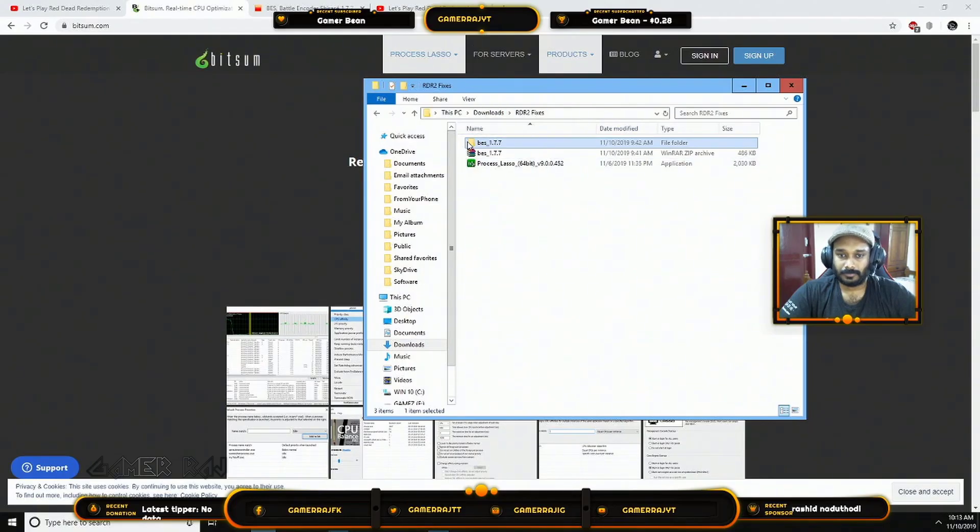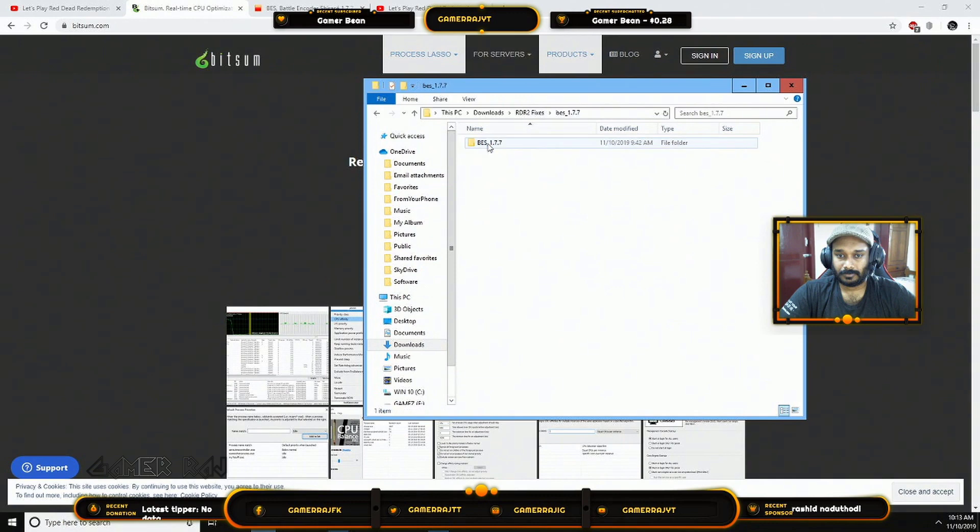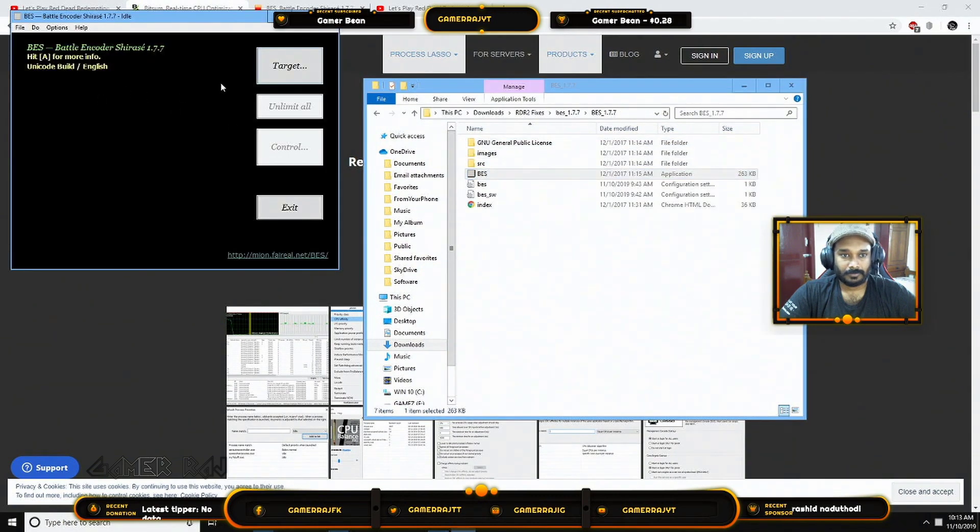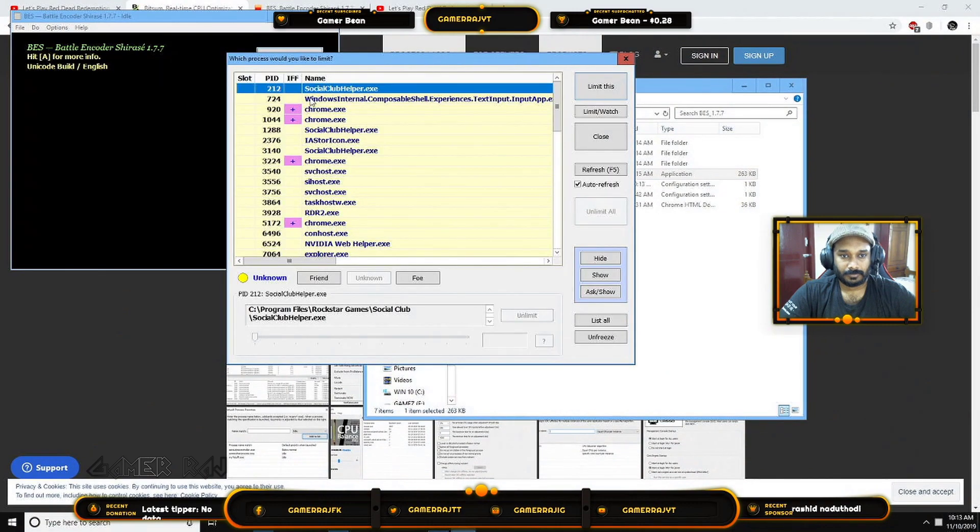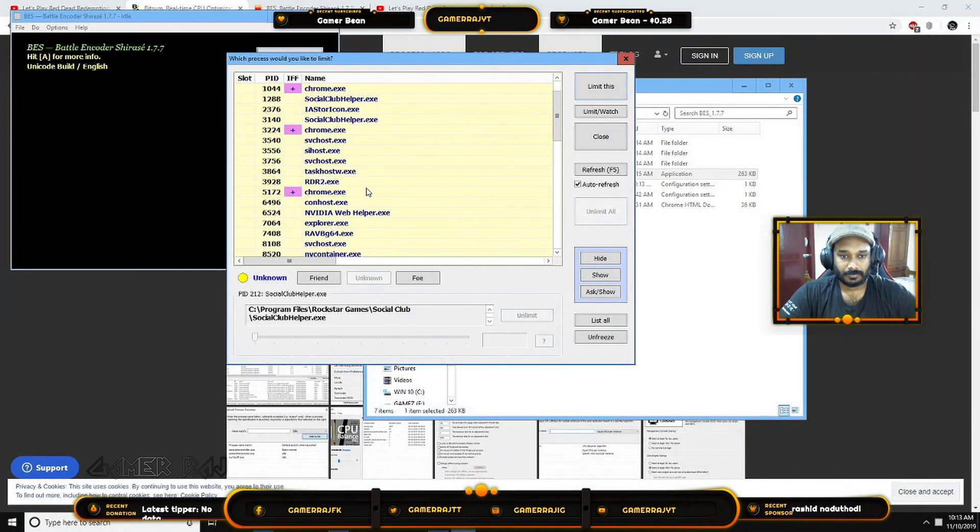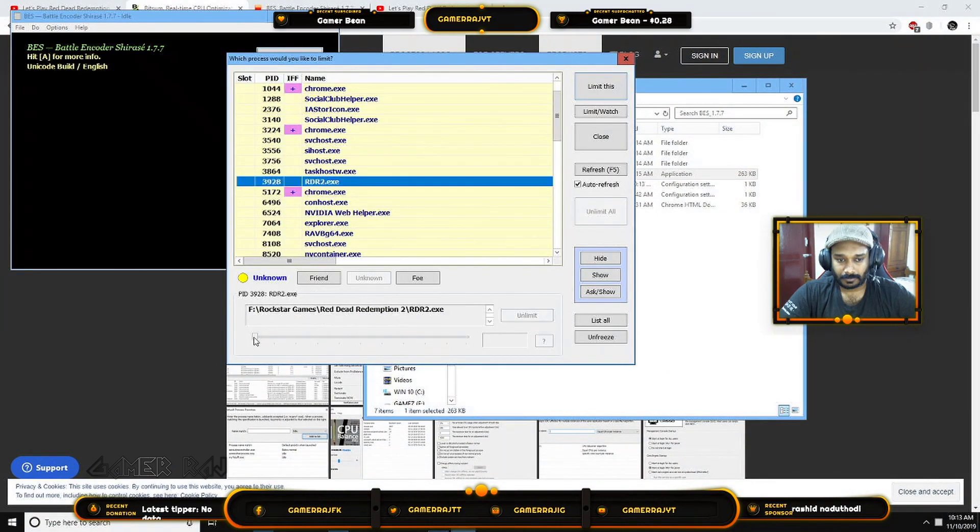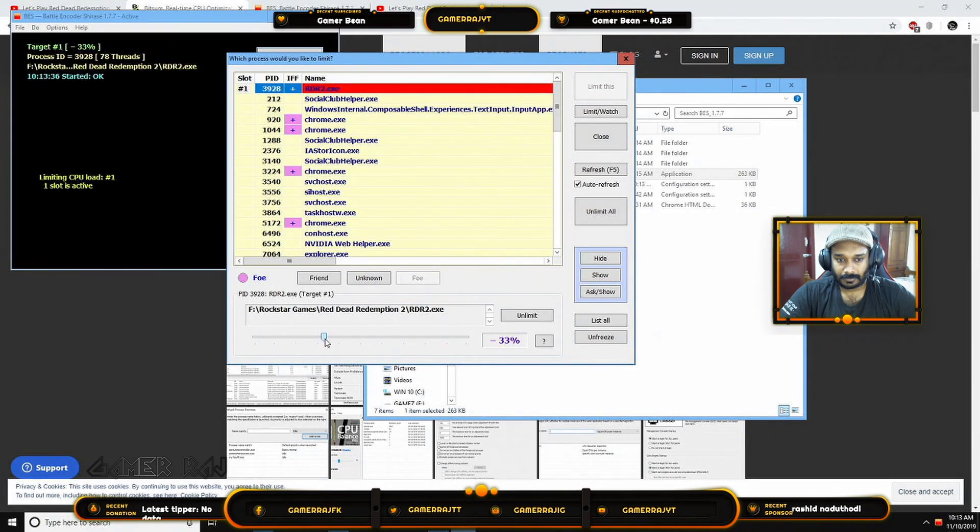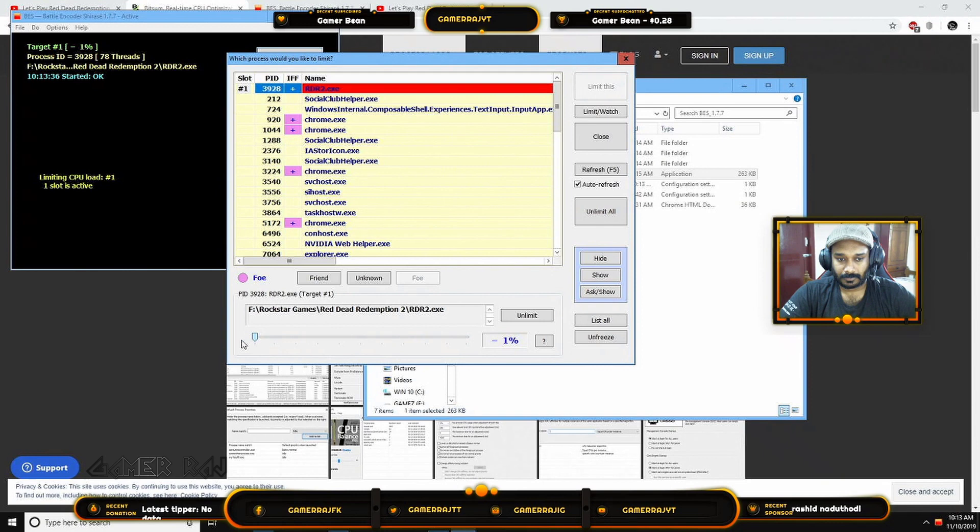Let's see the second tool, BES. Download, extract, and run the BES. Again, the game should be running in the background for this tool to work. Find the process and limit the CPU usage by minus 1% using the slider.